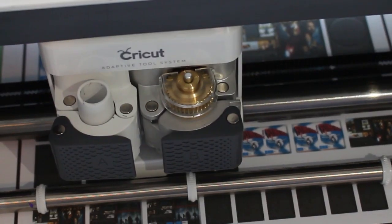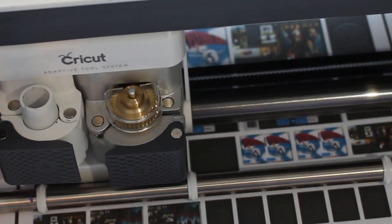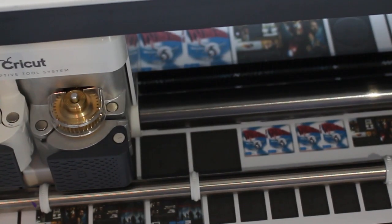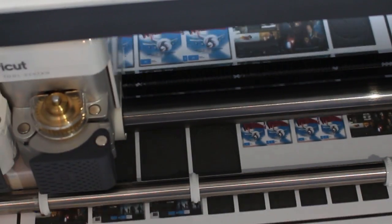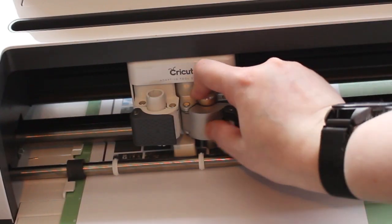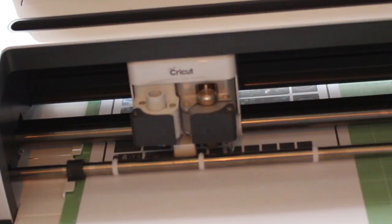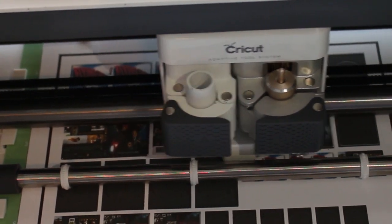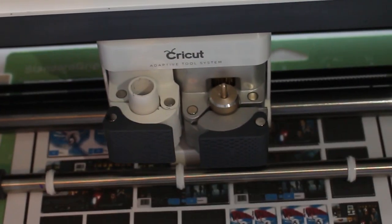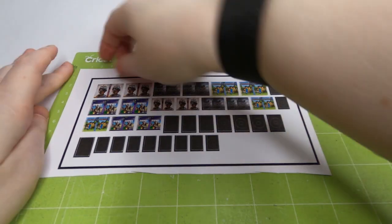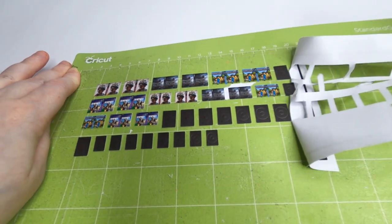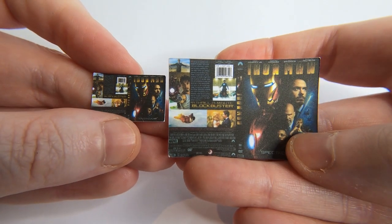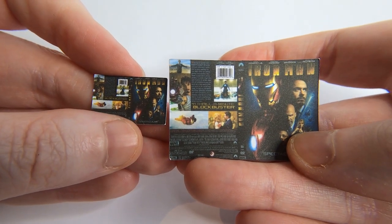The Cricut will score circles around the DVD inserts. It will then ask you to swap the tool over for the Cricut fine point blade so it can perform the cuts. After that's done I peel it from the mat and I'm left with these high resolution miniature covers which look amazing.